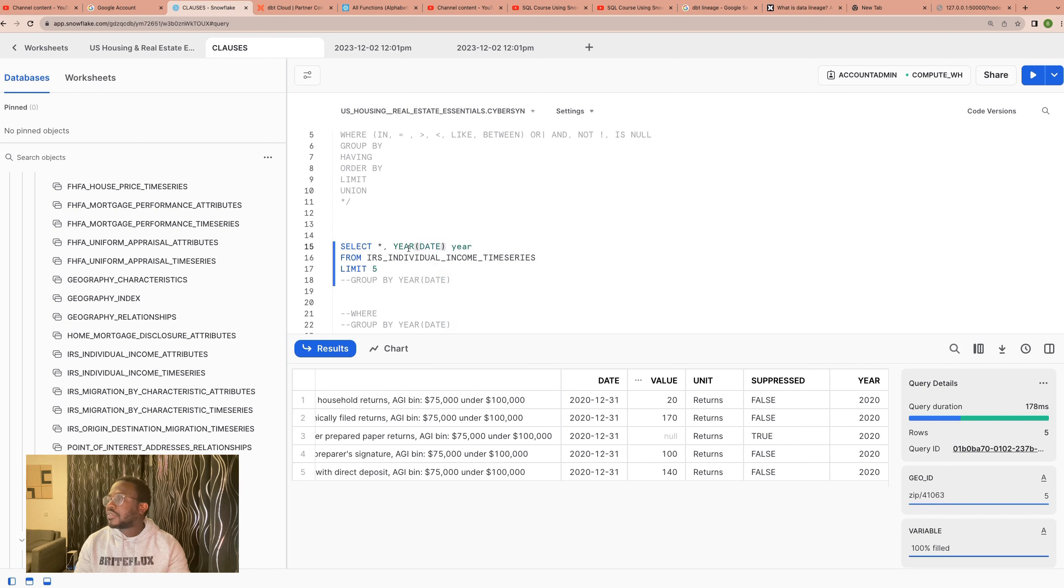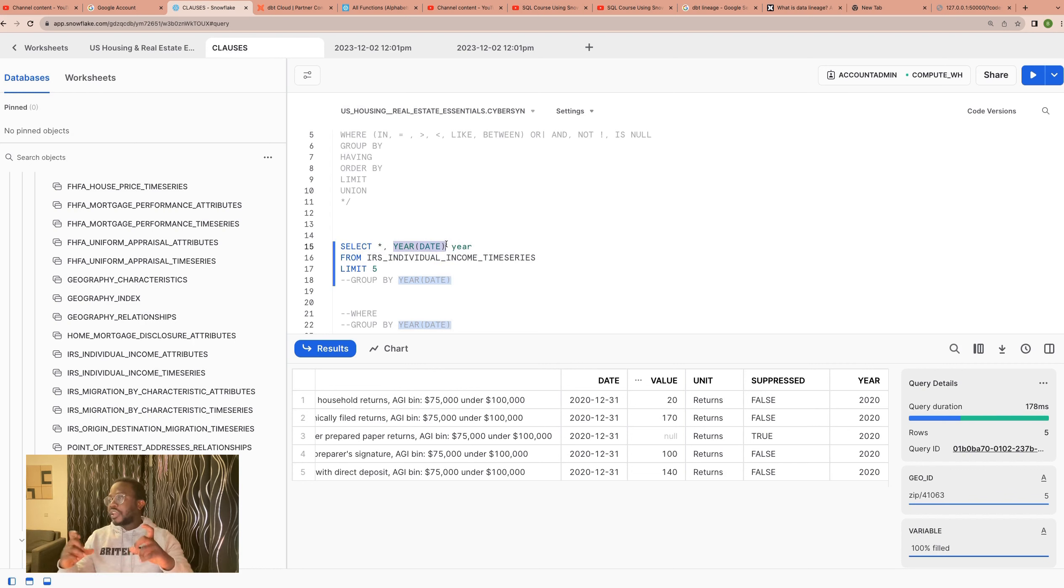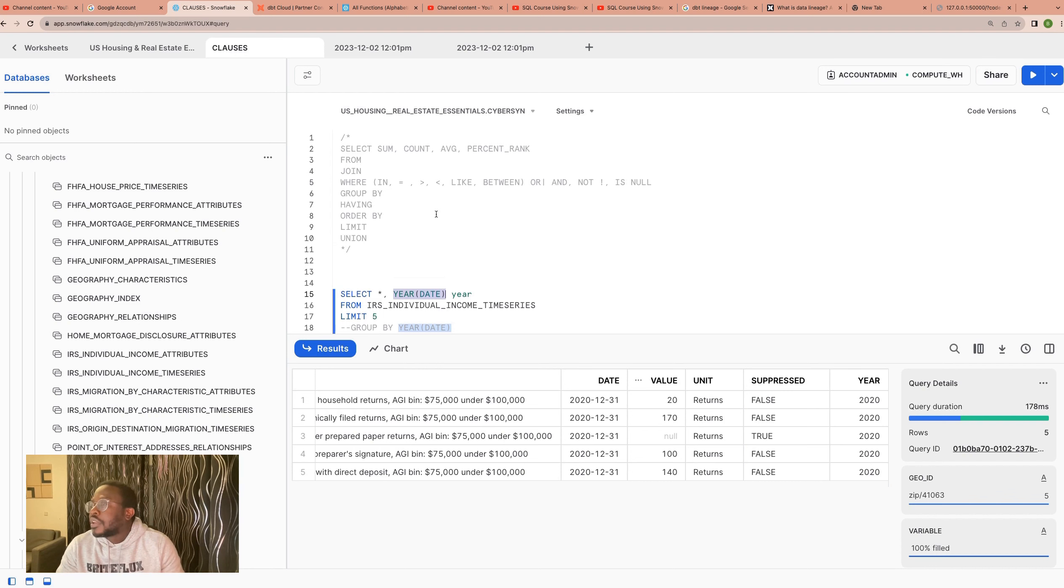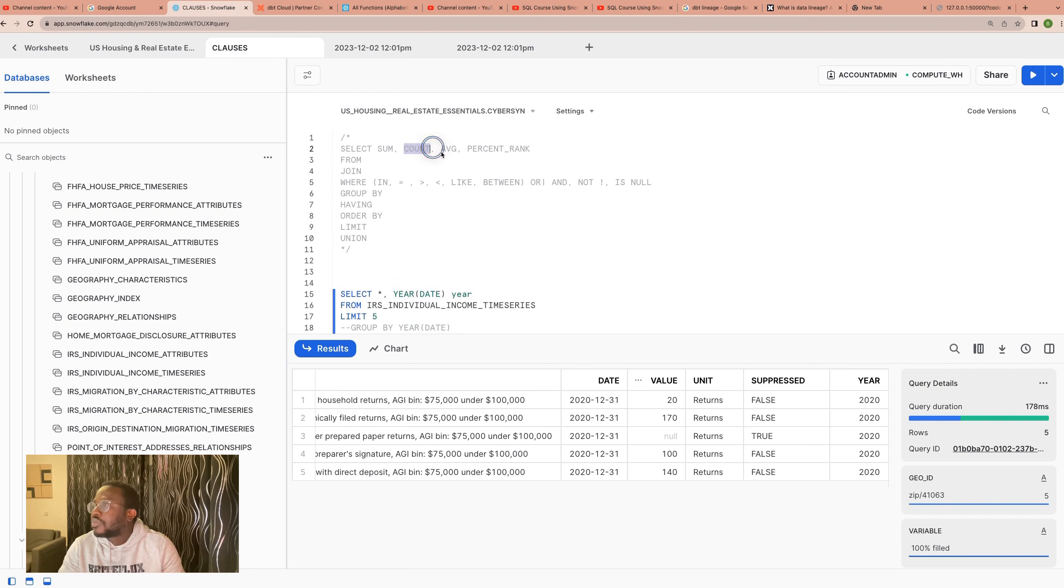When you run this query, essentially what you're doing is you're still generating another row-level data. As long as you're not needing to sort of, the theme is making the aggregation.